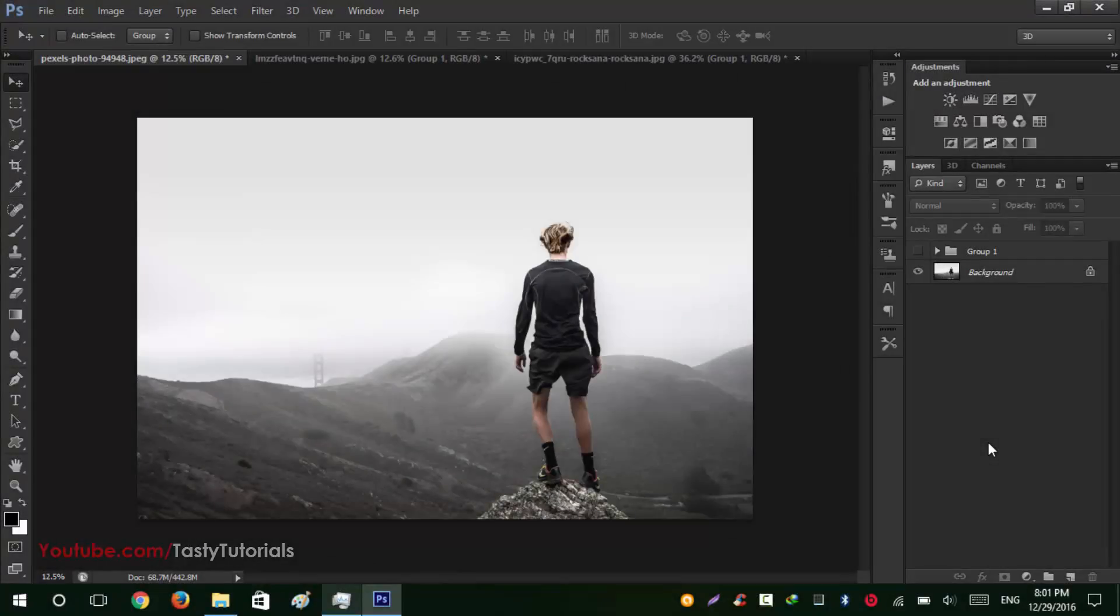Welcome back everyone, my name is Adnan Chowdhury from Tasty Tutorials and today we will create a snowfall effect using Photoshop actions in Photoshop CS6 Extended. I am repeating this just because some of you are confused about what we can use in CS6 or CC.